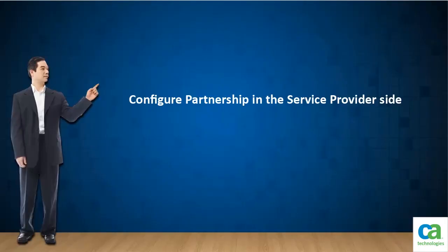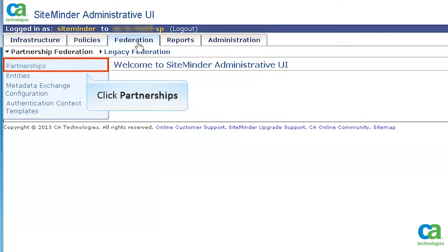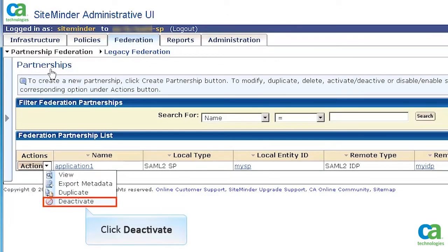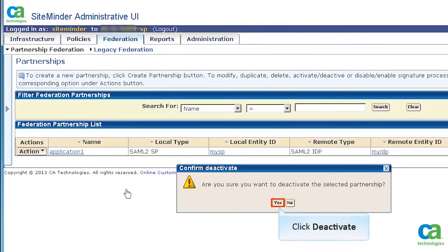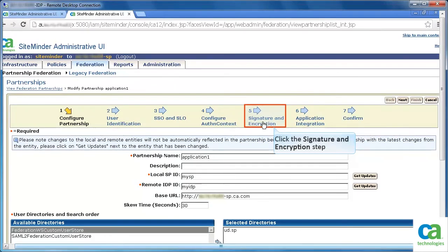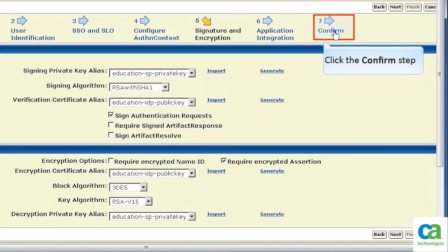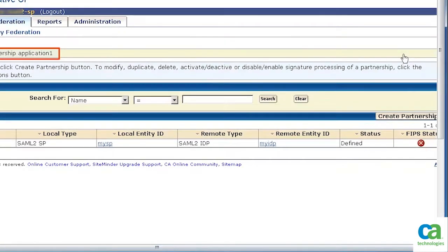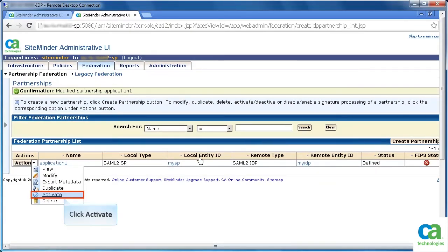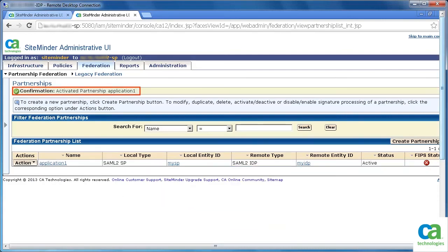The next task is to configure the partnership on the Service Provider side. Browse to the CA SiteMinder administrative UI of the Service Provider side. Click the Federation tab, then click Partnerships. We will again use an existing application — let's deactivate it to modify. Click Yes to confirm deactivation. Then from the Actions drop-down list, click Modify. Click the Signature and Encryption step, and similarly specify the Signature and Encryption details. Click the Confirm step, review the details, and click Finish. The message confirms the application is modified. Activate it and click Yes to confirm — the message confirms the application is activated.